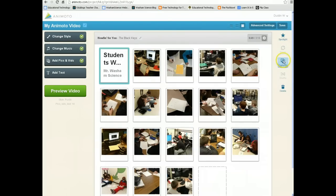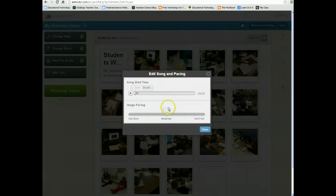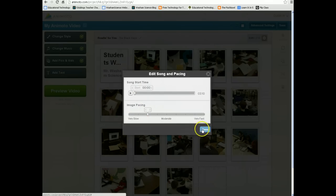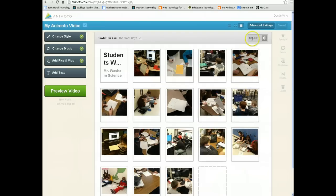You can spotlight a certain picture. You can change the time that your pictures display. Notice I have 3 minutes and 10 seconds worth of video, but I'm only using 49 seconds of it. I can choose to make my image pacing slower or even faster. I can choose to move the start of the song if needed. I'm going to make my images just a little bit slower — choose Save — and notice it's now made my video a minute 35 instead of 49 seconds.